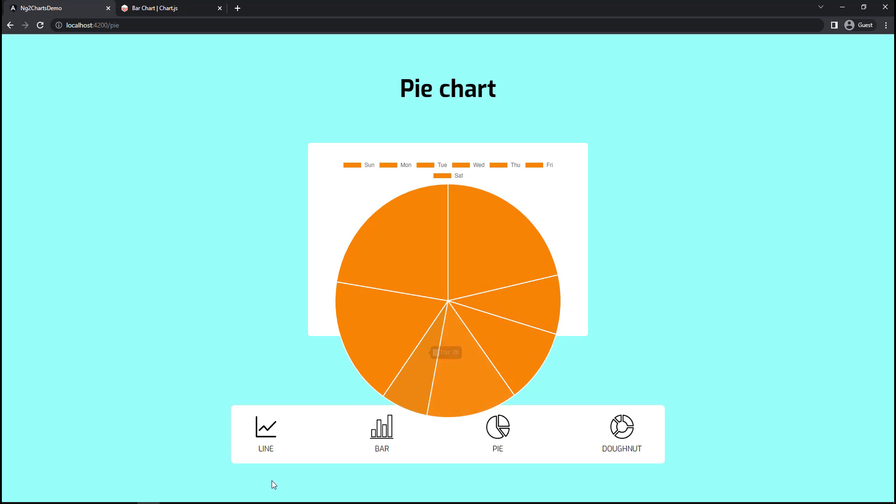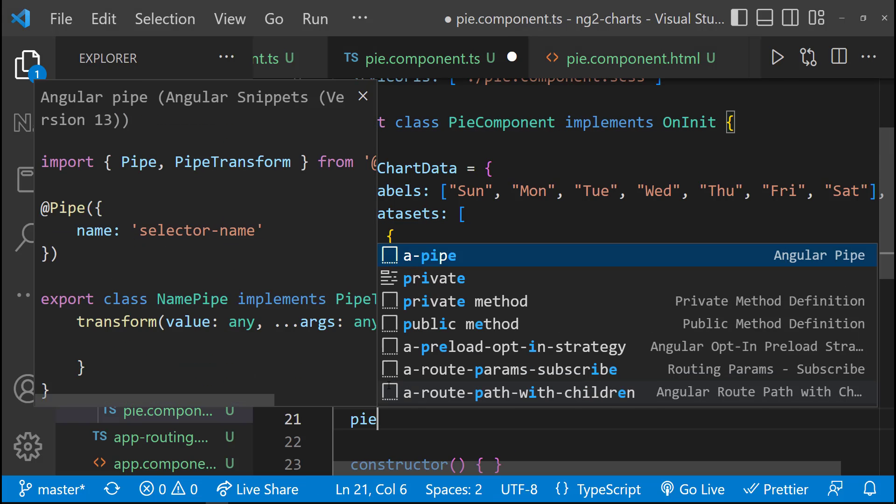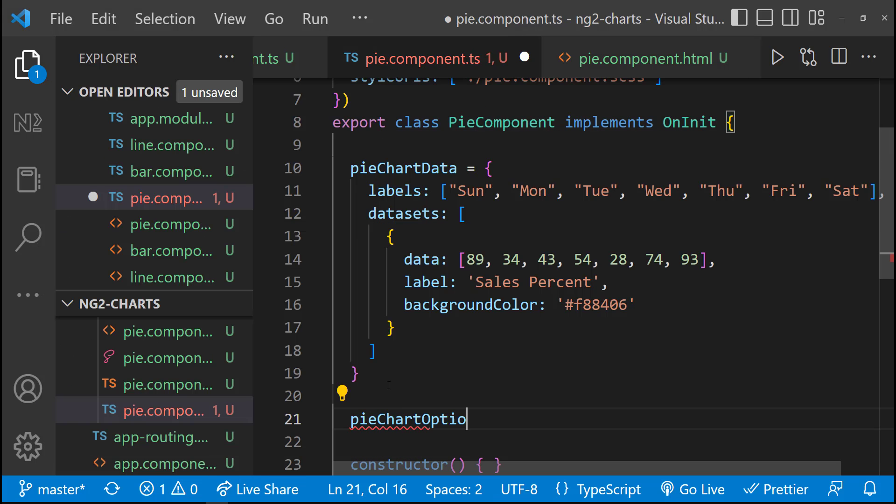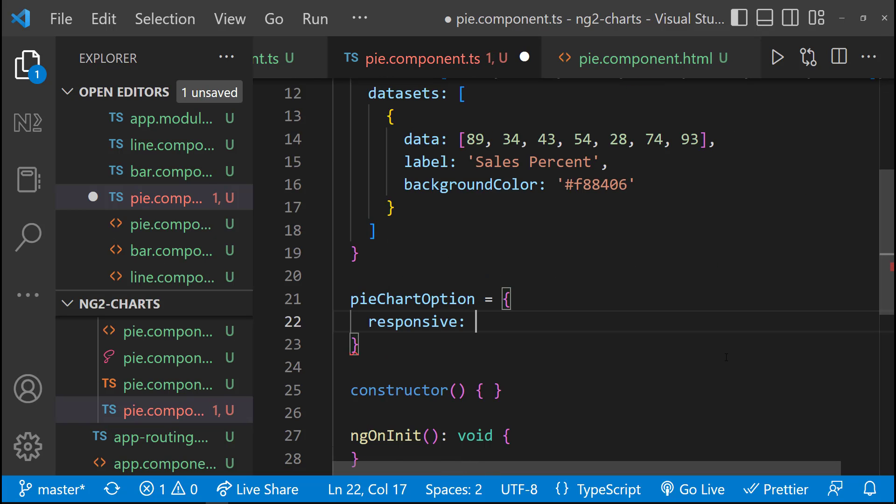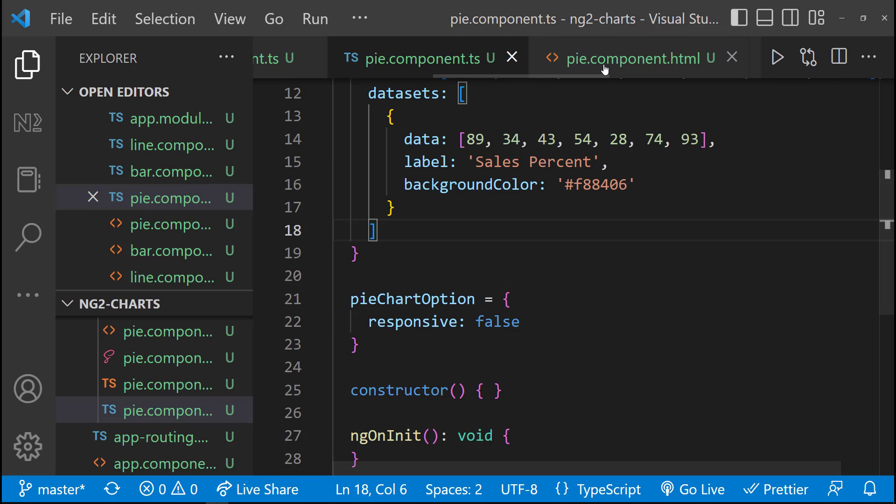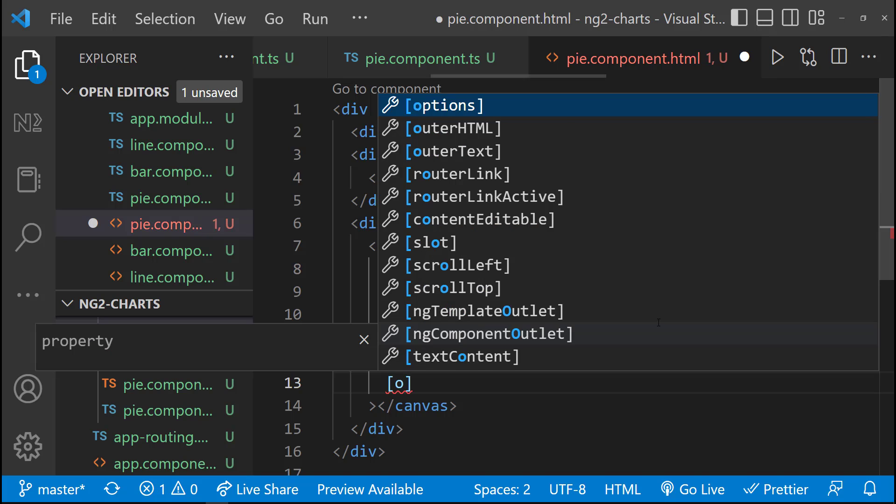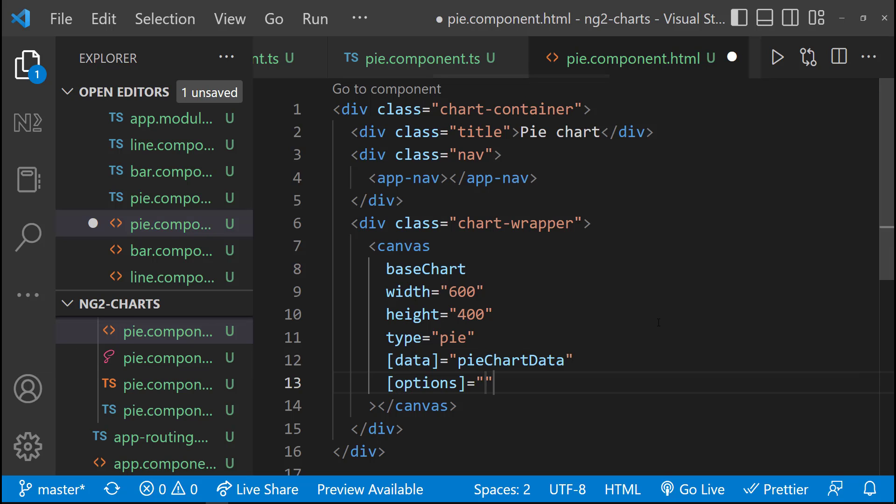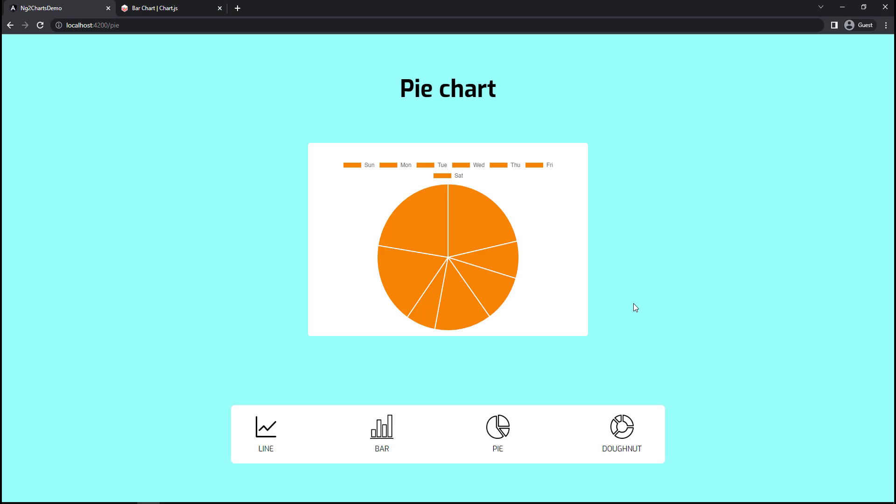To fix this, let me add a chart option. Responsive false. Now we can change this canvas width and height to fit our pie chart inside our container.